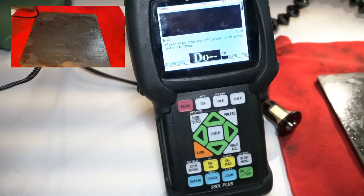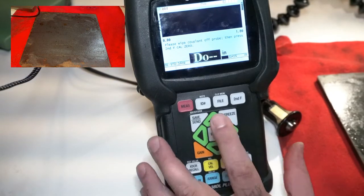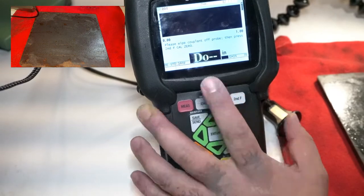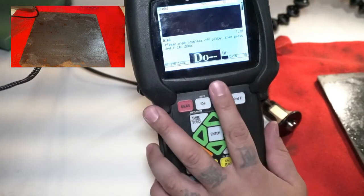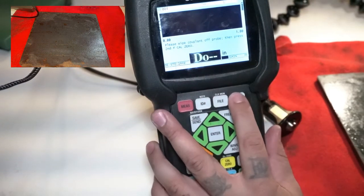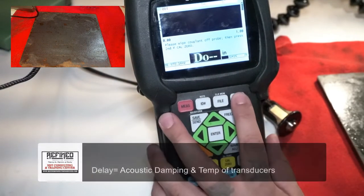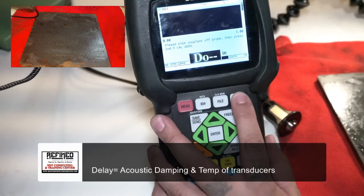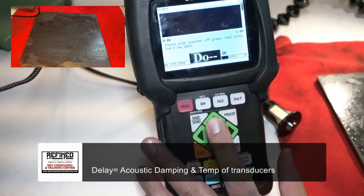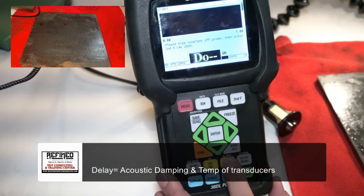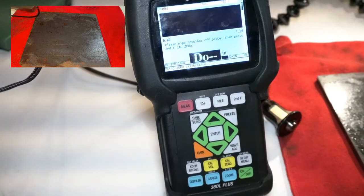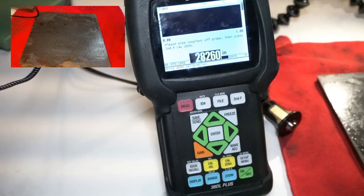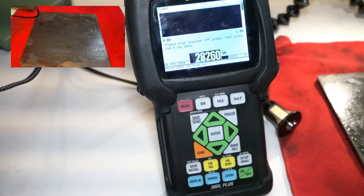One of the first things I'm gonna do is it prompts us to do second function CalZero, and what this is doing is it's compensating for the length of the delay. So I'm gonna go ahead and do that.